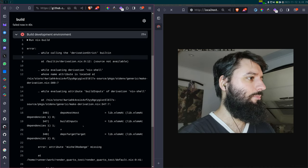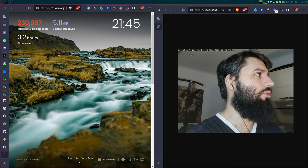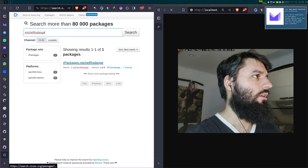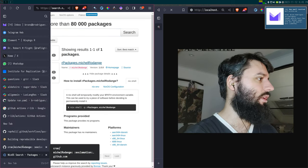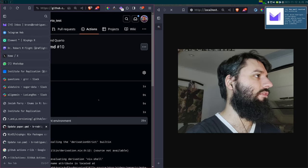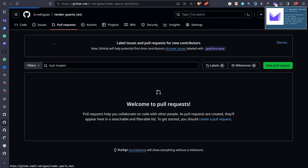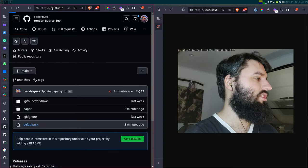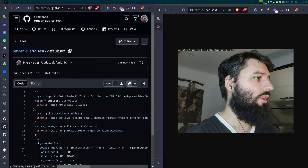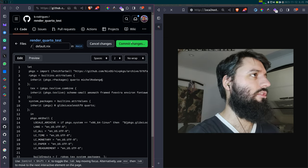There's an error — Michel Rodange is missing. I know what I did wrong. I put it in the wrong spot. I put it here with the system packages — R, Quarto — but an R package is not where it needs to go. It needs to go over here with the R packages. Now it should work.